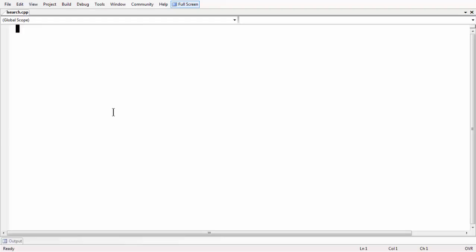Hi there, this is Srikanthasari. In this lesson, we are going to learn about how to perform a linear search algorithm on an array. Linear search is a very basic algorithm to perform a search operation.